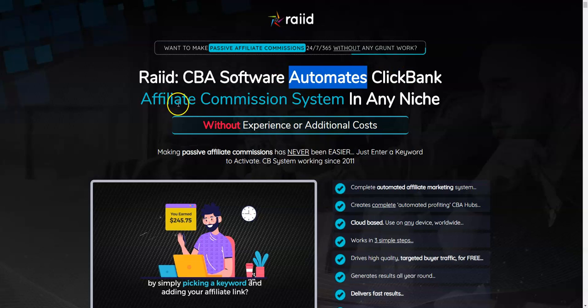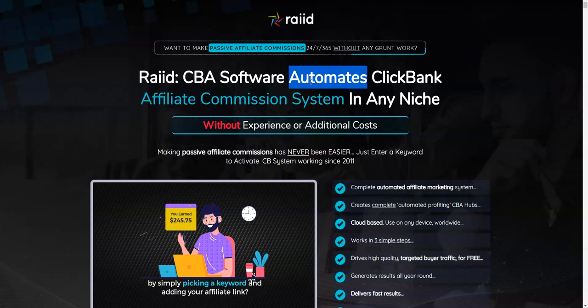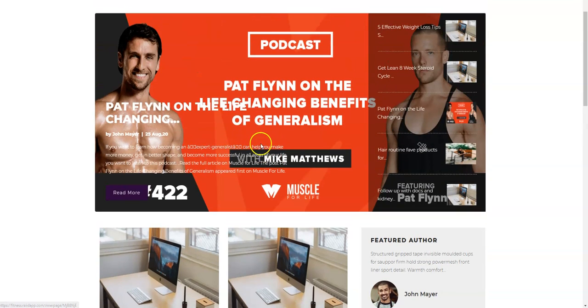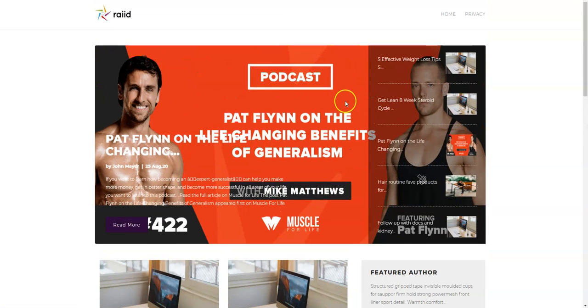It automates ClickBank affiliate commission system in any niche. But if it automates, then the traffic should be on complete autopilot. That is what we can expect to understand as automate. But it is not automated. Basically you create this website, you get a website with a few clicks of your mouse, then you need to get free traffic from social media networks.